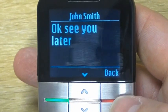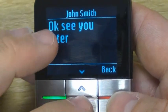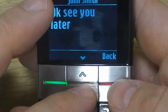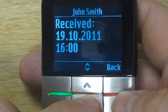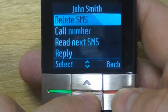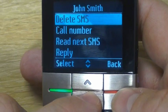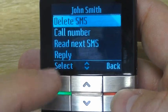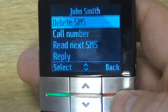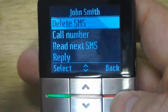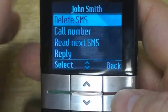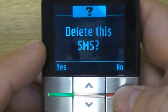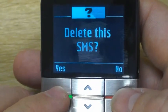Now we can either come out of that message — just hit the back button — or we can use the down button here. That will give you a bit of information on when we got the message and a selection of options: we can call John, go to the next message, reply to him, or delete the message. Well, we don't really need to keep that — it's not that important a message, we know we're meeting him at five. So we'll select that one and yes, we'll delete that.